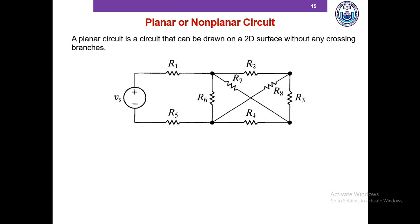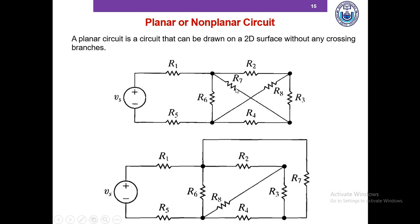Now we're talking about planar circuits and non-planar circuits. A planar circuit is a circuit that can be drawn on a 2D surface without any crossing branches. If we can draw a circuit on a piece of paper without any crossing branches, that circuit is a planar circuit. This circuit, for instance, appears to be non-planar because there is a crossing branch, but it can be redrawn with R7 outside so that there are no crossing branches. So even though there apparently is a crossing branch, it is actually possible to draw this circuit without any crossing branches, and therefore this is a planar circuit.